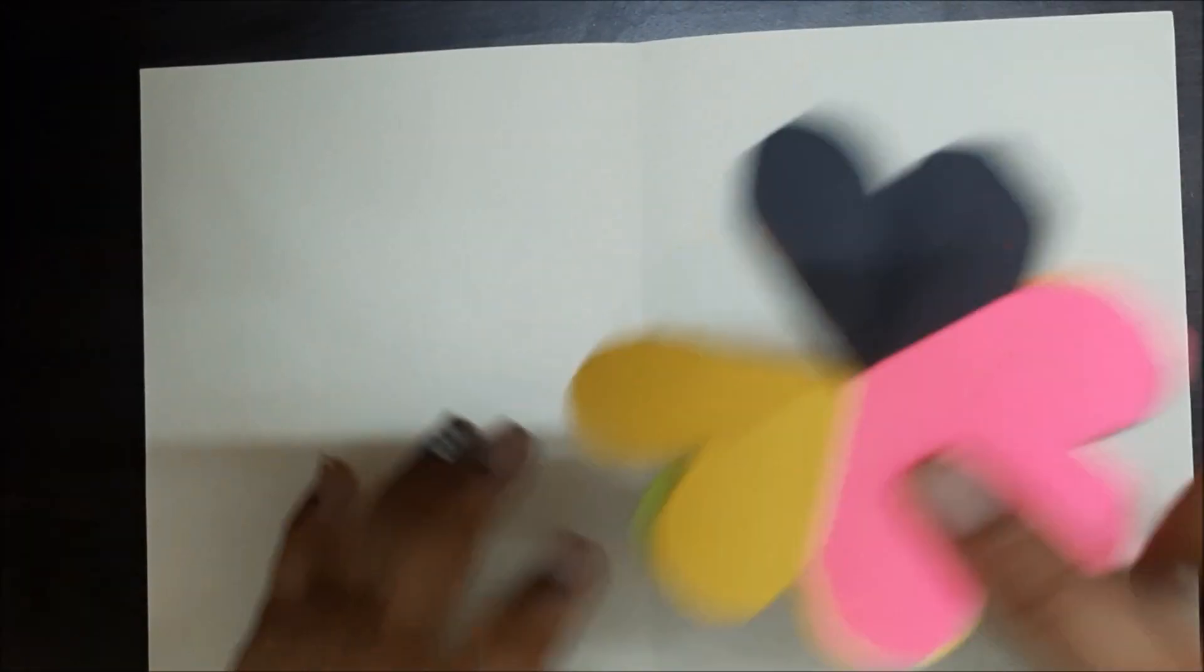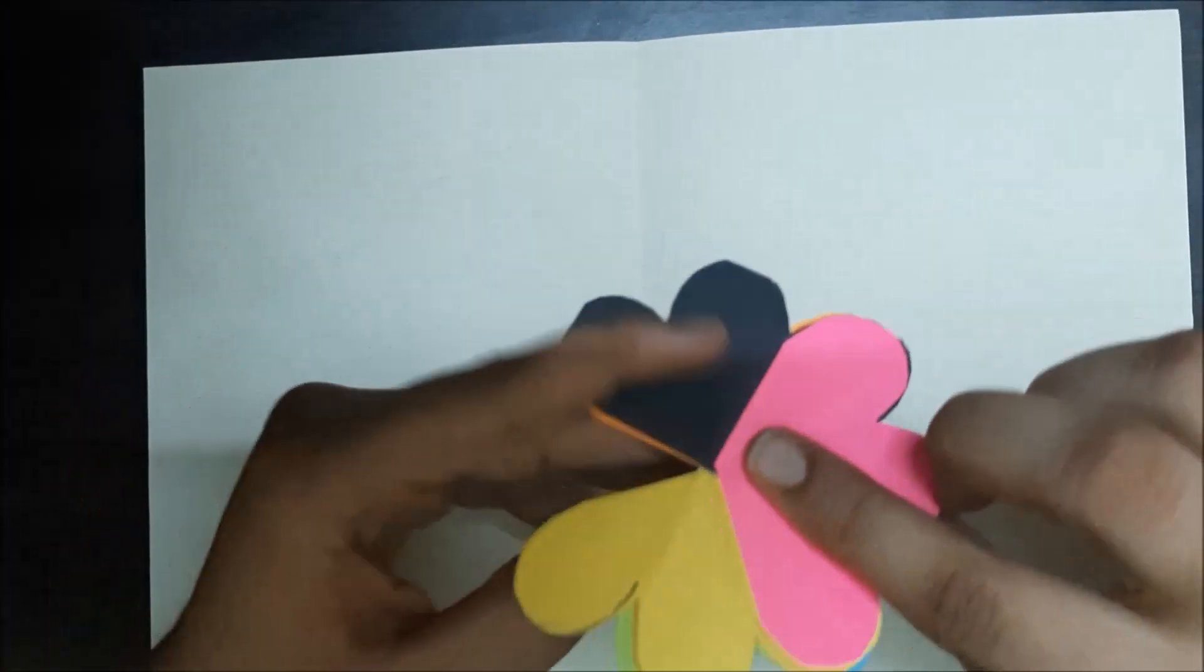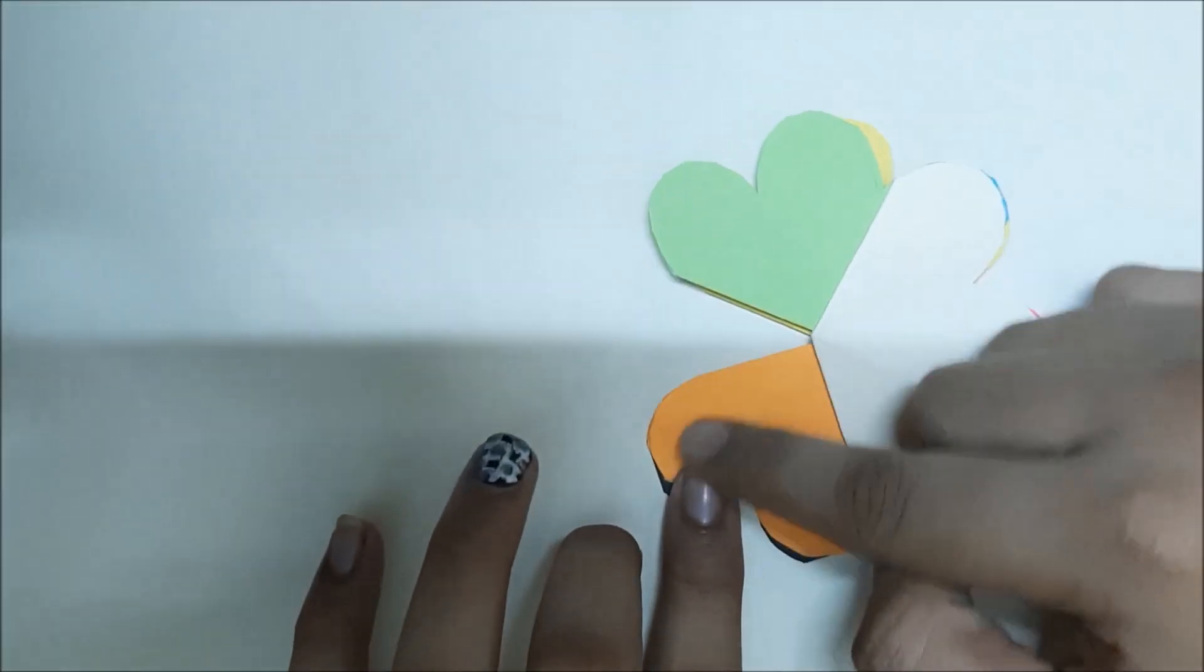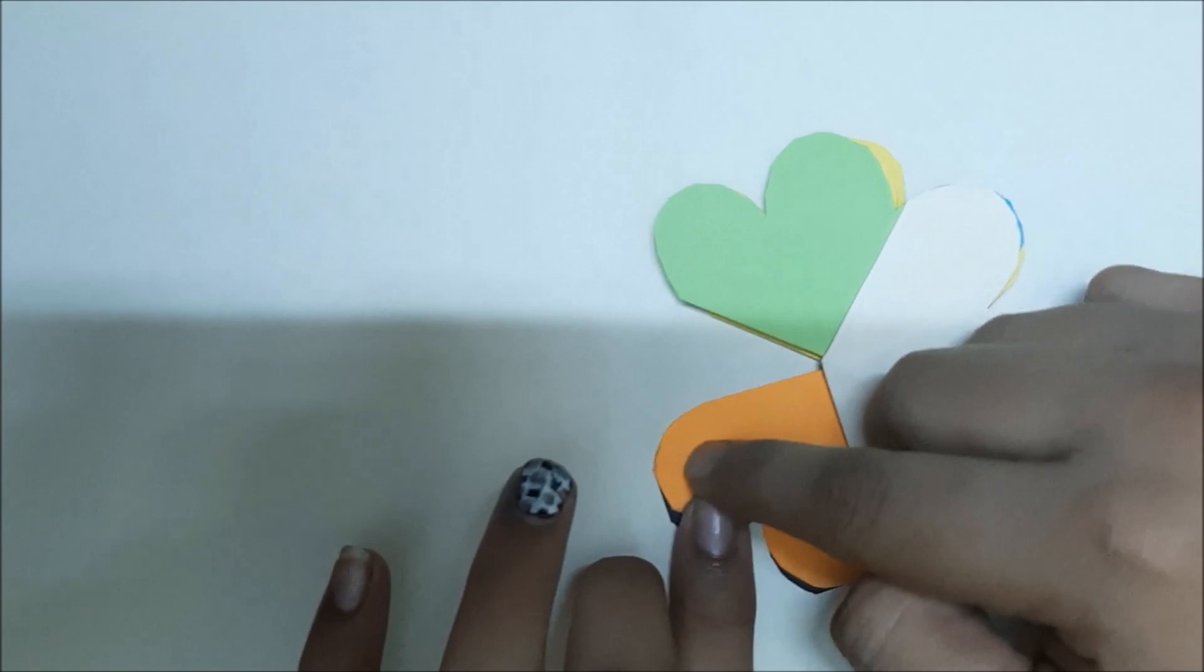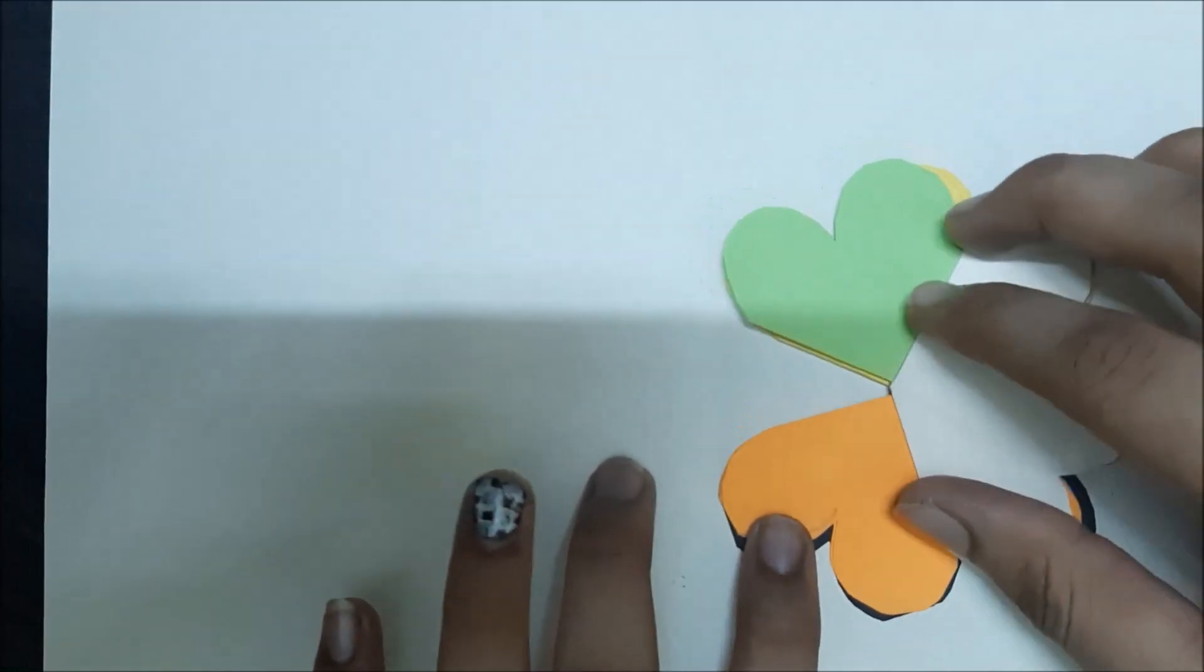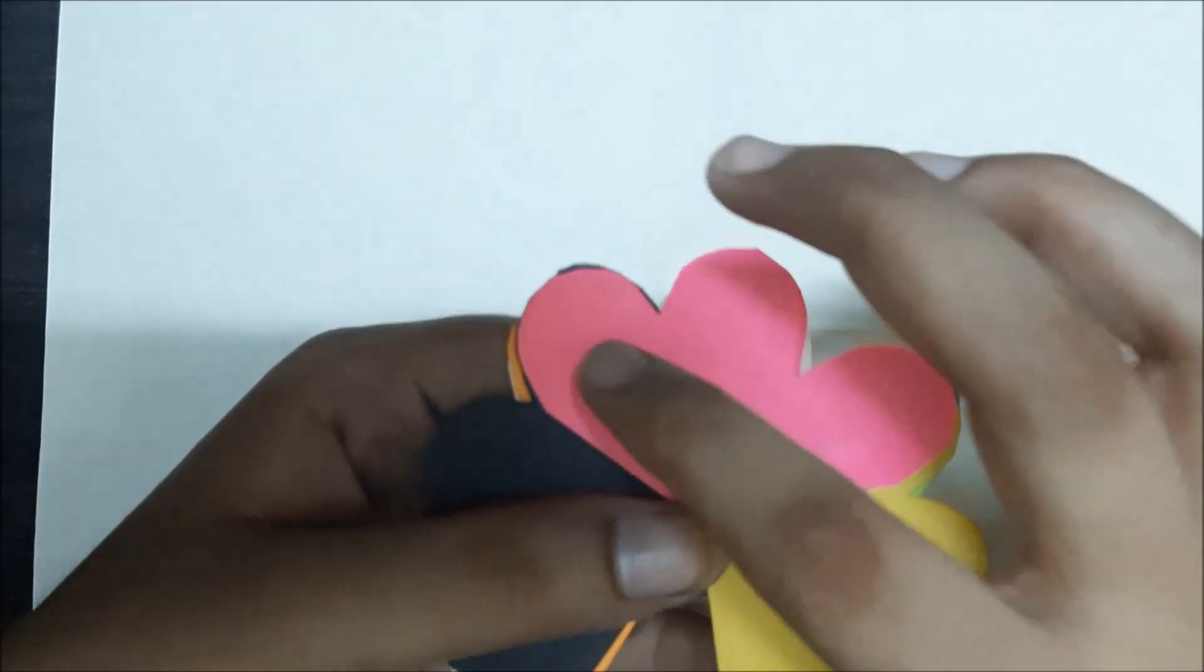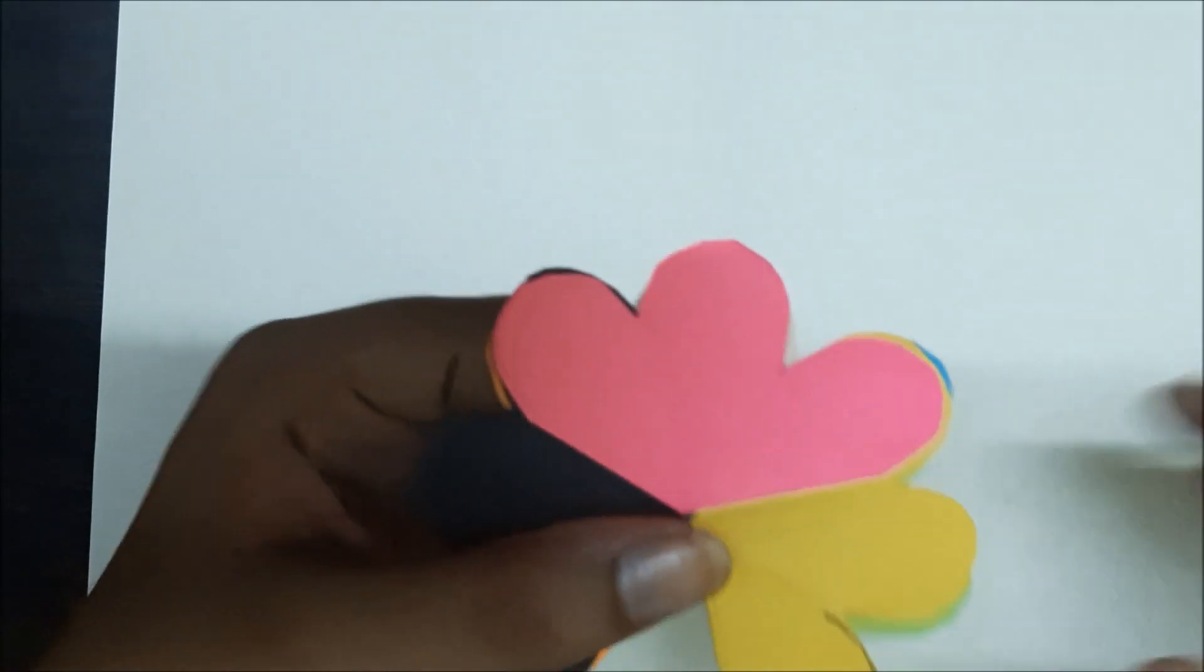Okay, now coming back to our flowers. Place it down on the card. Just make sure that these tips of the petals are at the center. And you're going to glue down only this flower and only the petals.